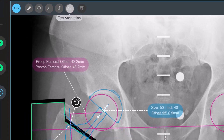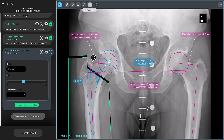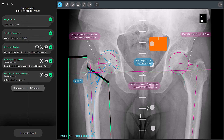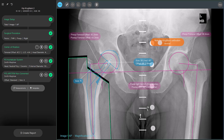For example, you can add an annotation about the Kingmark calibration. To place an annotation somewhere on your images, just select the tool, click somewhere on the image, and enter your comment. The text annotations are movable.